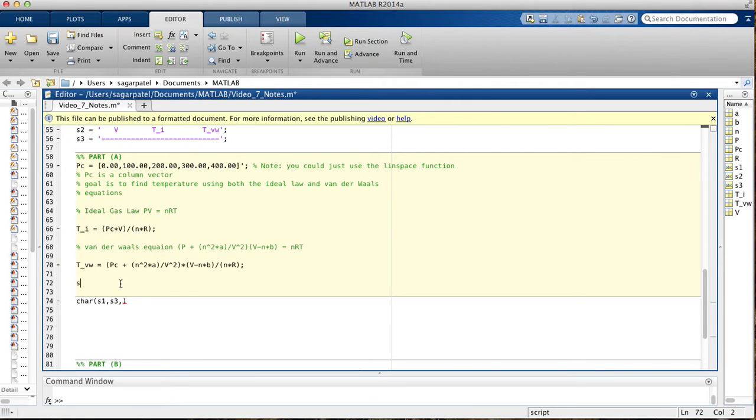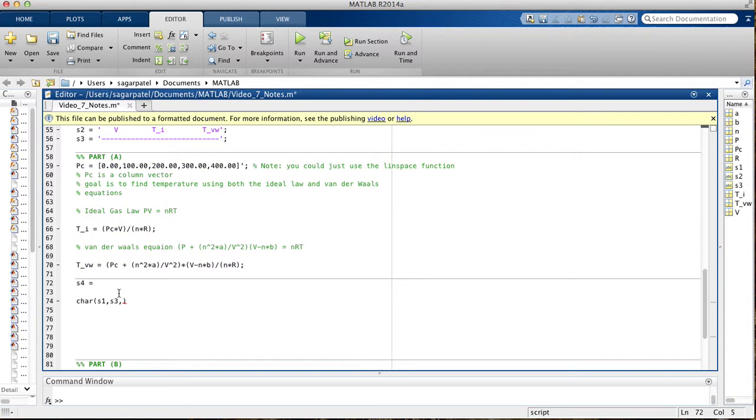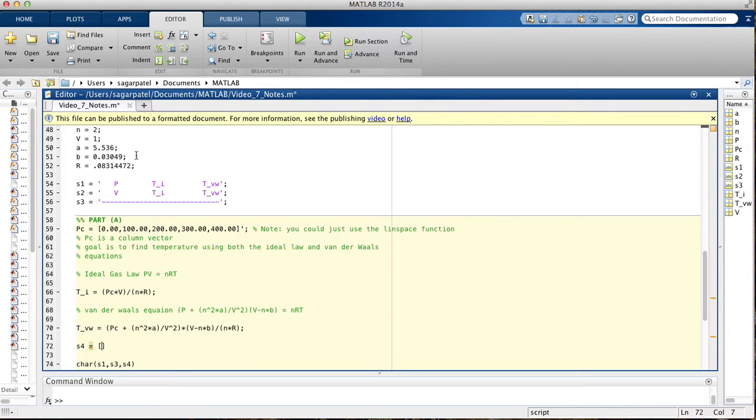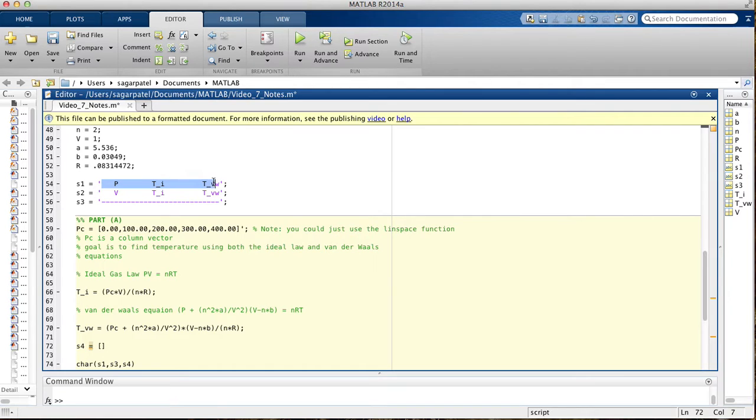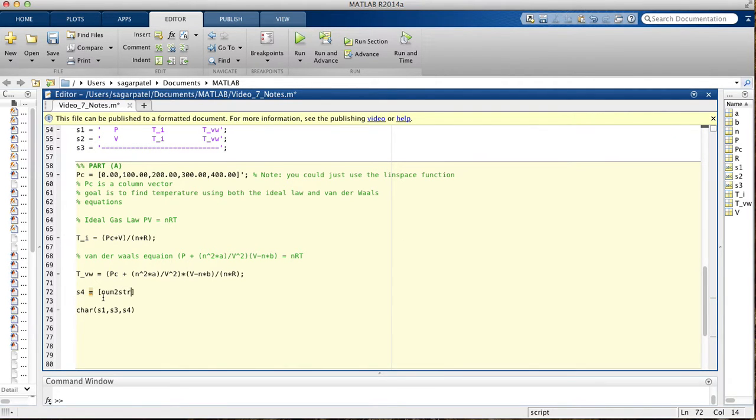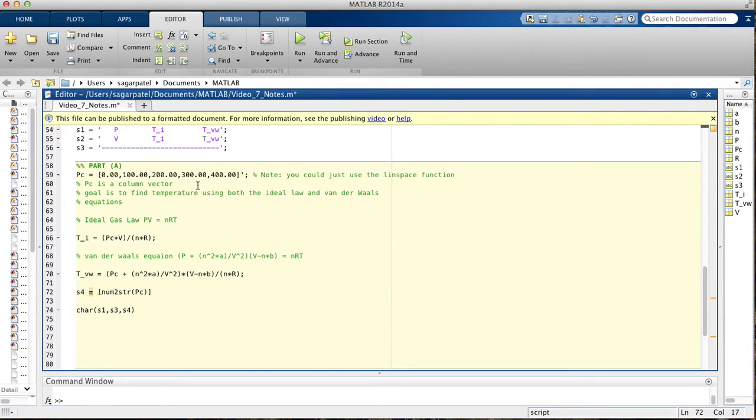We're going to put everything into a string S4, and then this is basically our table. Inside, we're going to print the first thing we want is the pressure. If you look here, the first column is pressure, the second is temperature using ideal gas law, and the third is temperature using Van der Waals. We're going to say num to string, then print pressure PC, this is the pressure we want to print.